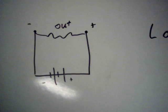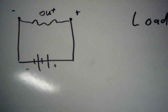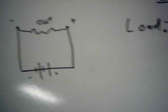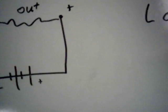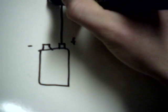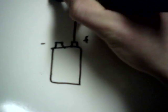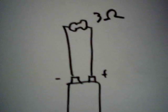So if we go by my definition, anything that draws current, then that means that anything connected to a battery is a load, because everything has resistance. Let's say we have a battery here and just a resistor. Let's say it's a resistance of 3 ohms, and the battery is 1.5 volts.